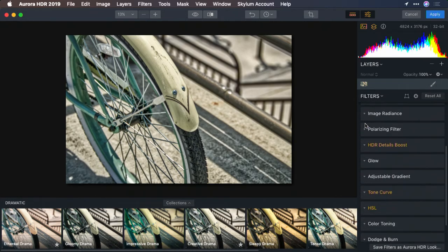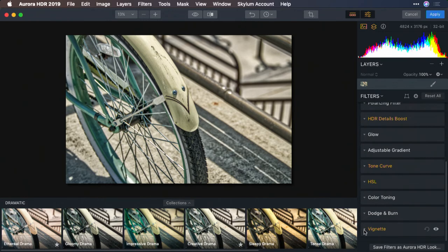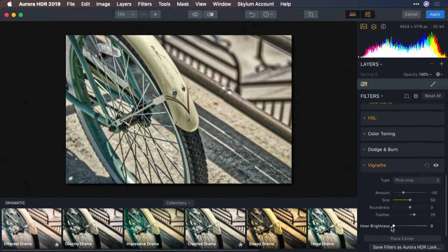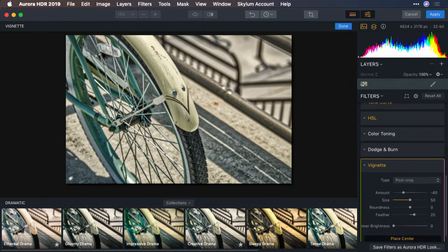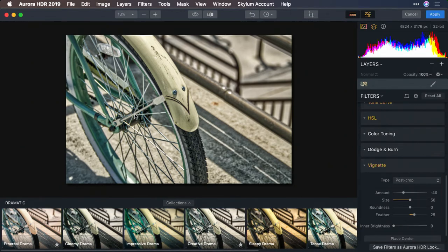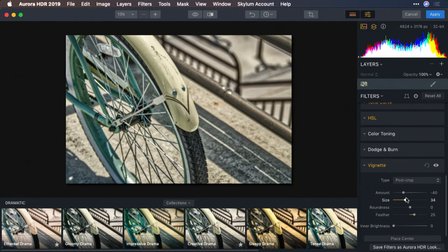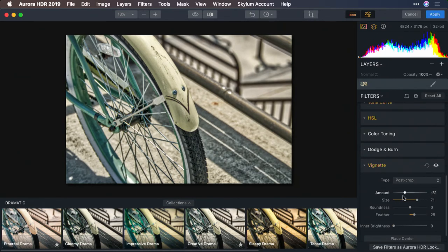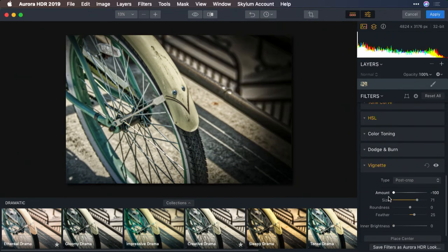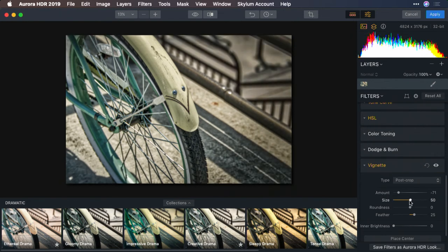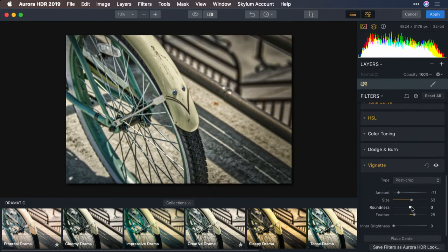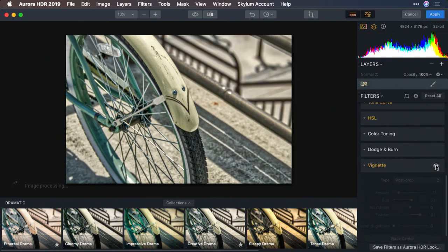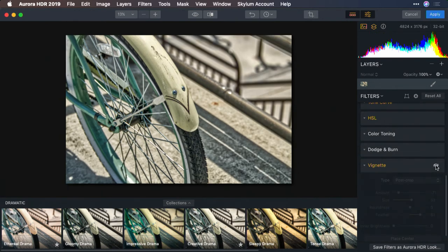Let's finish this out with the vignette controls at the bottom here. I could place the center of the vignette. If you're using Windows, you might have to adjust that with sliders. Now I could adjust the size and amount of vignette to darken it down. And a little bit of feather. You can see that the vignette just guides the viewer's eye into the subject.